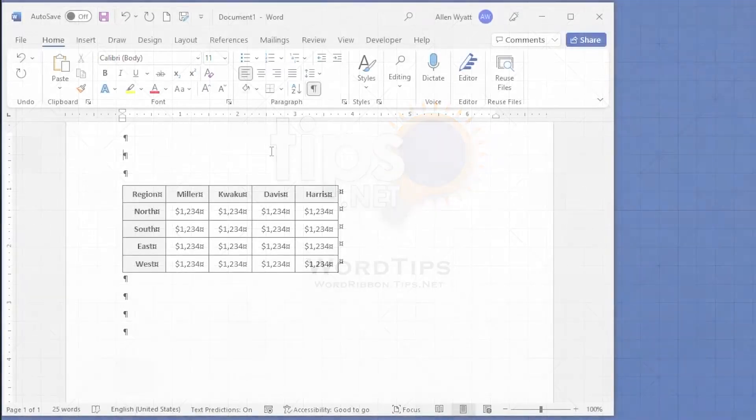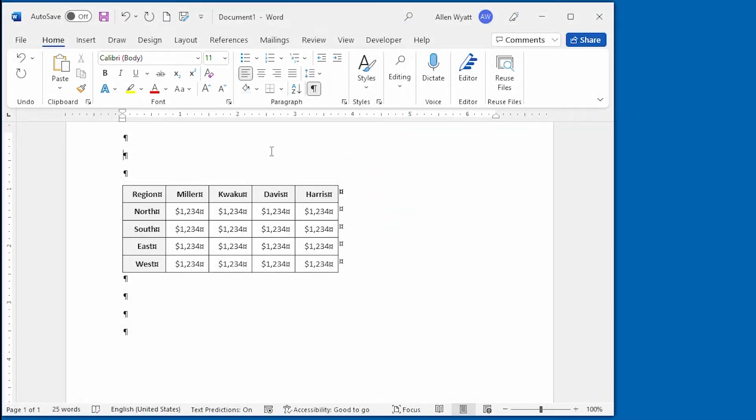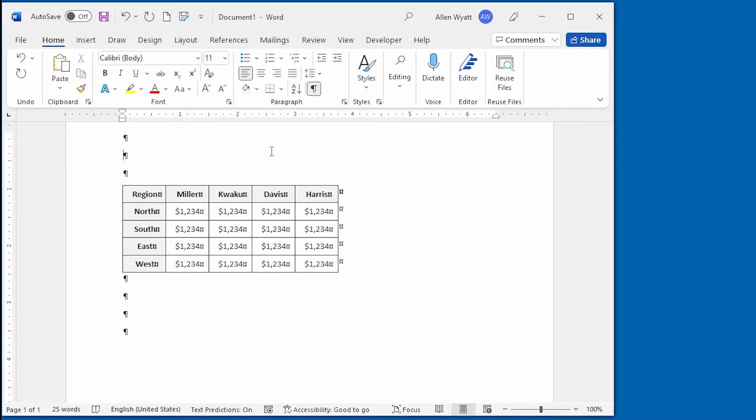Word provides a number of ways that you can move data around within a table. In this video, I want to focus specifically on ways that you can move entire rows or columns within the table.